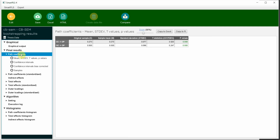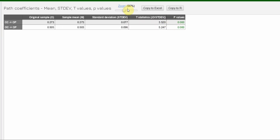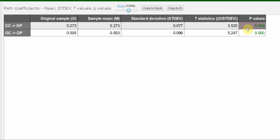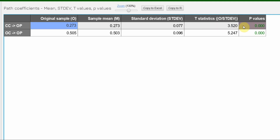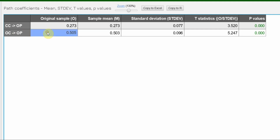Looking at the path coefficients: the impact of CC on OP shows a beta coefficient of 0.273. The t-statistic is greater than 1.645 and the p-value is less than 0.05. This shows CC has a significant and positive impact on OP. Similarly for OC and OP — the relationship is positive as well.